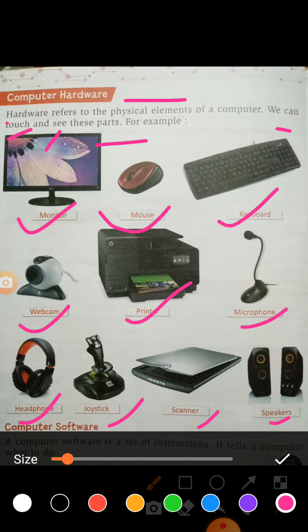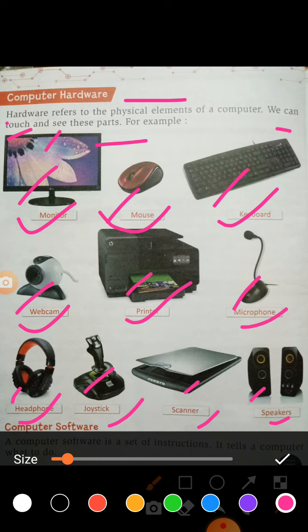We can touch these things with our hands, so therefore they are called hardware devices. But software — software apps — we cannot touch or we cannot see. In the next video we will see about software. Examples of computer software include apps like WhatsApp, Zoom, WordPad, and Paint. Computer software we cannot touch and we cannot see. Thank you.